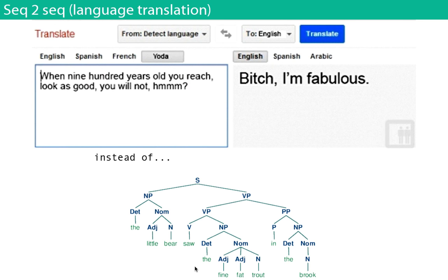It doesn't necessarily have to be done between languages. Someone trained a Middle English to Modern English translator. Anything that can be represented as a parallel text can be trained to do translation in this fashion.